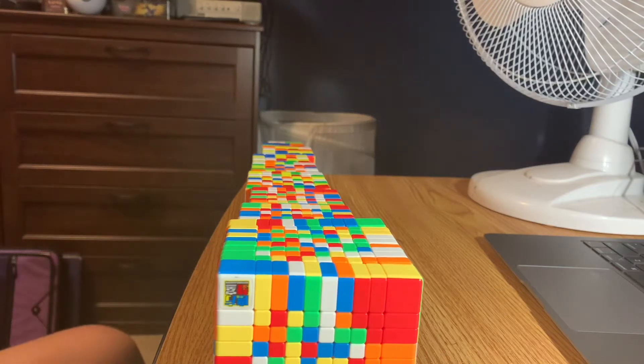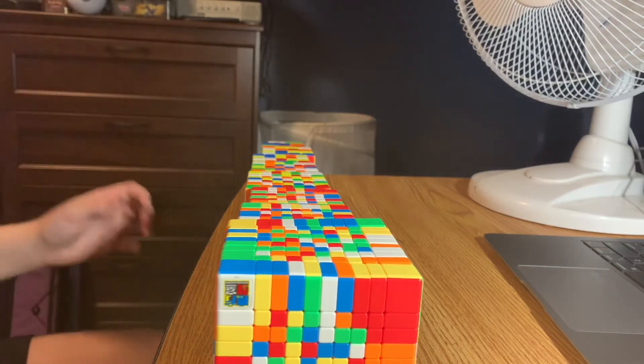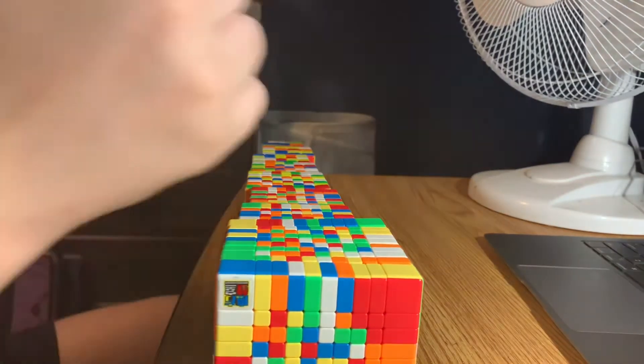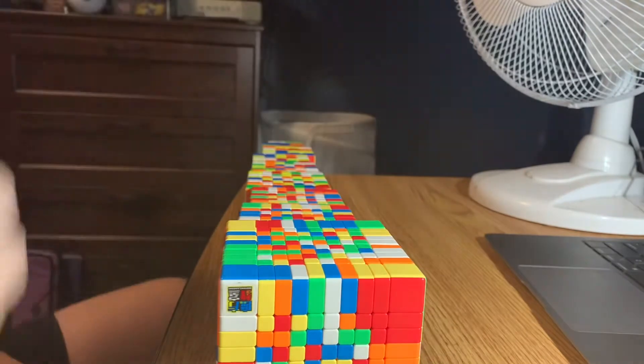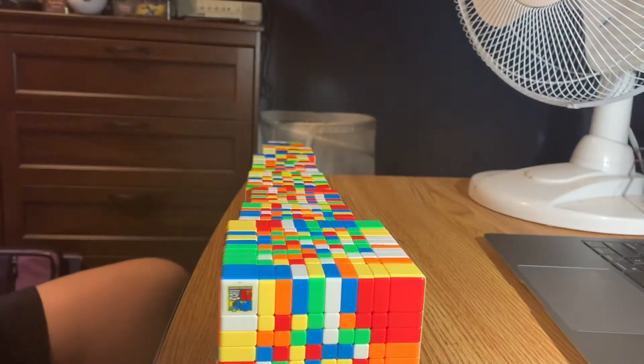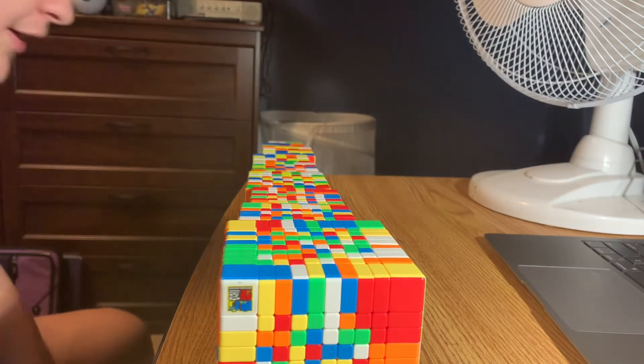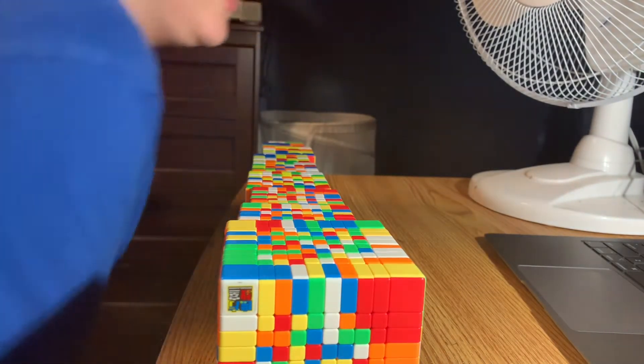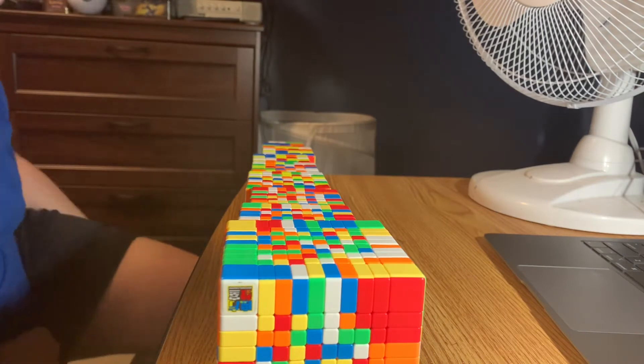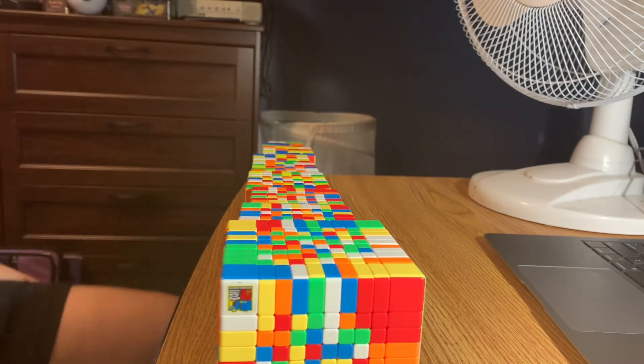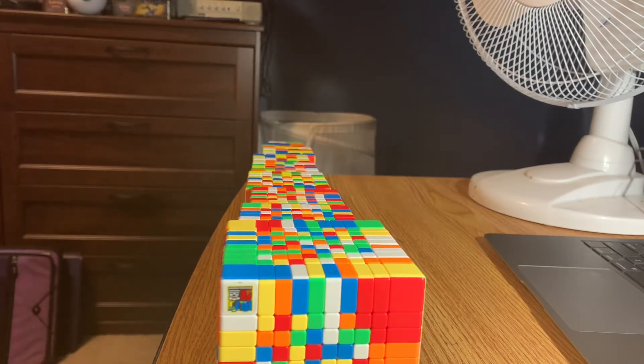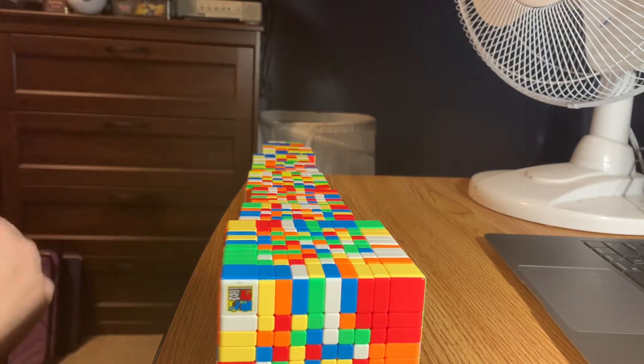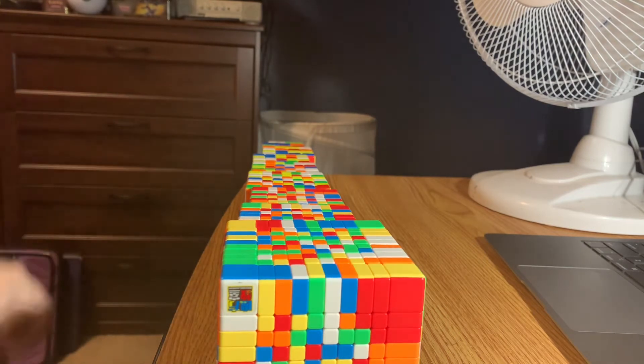Welcome back to another video. Today we are doing 2 through 10 by 10. I have seen one guy who did it in an hour and 12 minutes on YouTube, so my only goal will just be him. Let's just get started.